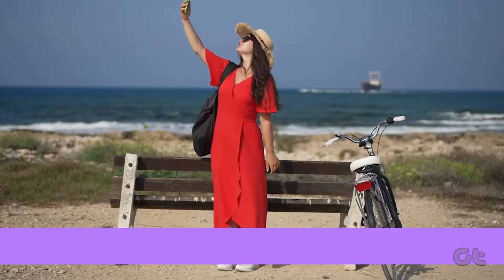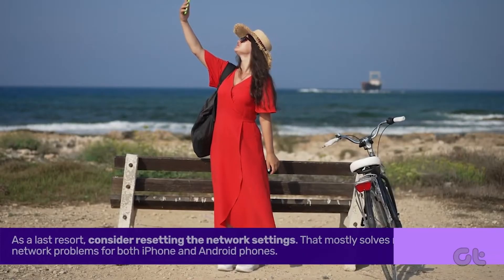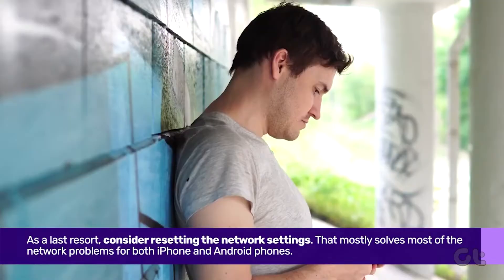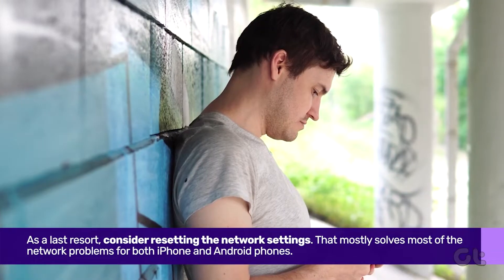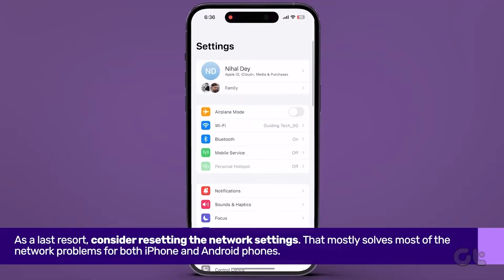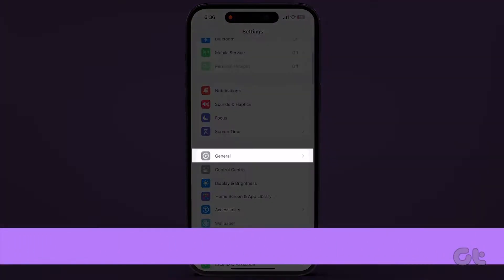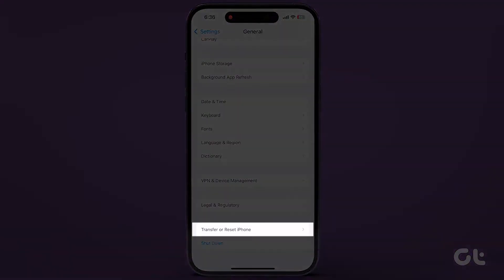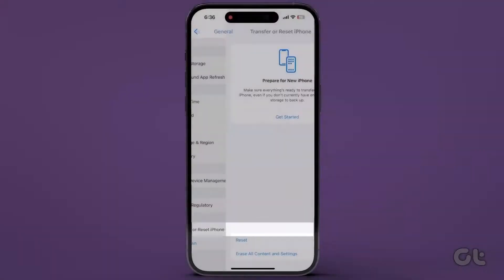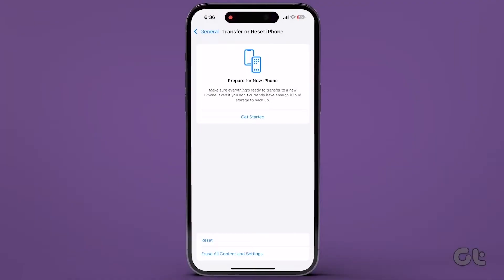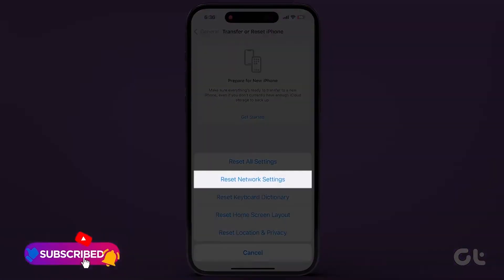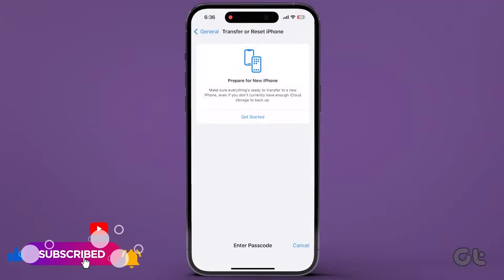Finally, if none of these solutions work, resetting network settings can help. On iPhone, open Settings, navigate to General, tap on Transfer or Reset iPhone. Then tap on Reset and select Reset Network Settings.